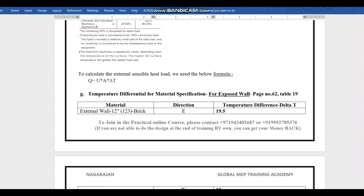The second step is calculating the external sensible heat load using Q = U × A × ΔT. We already have the U-values for all floor, roof, and wall elements. We simply apply the formula to get the answer.